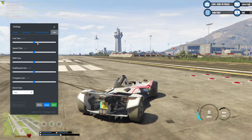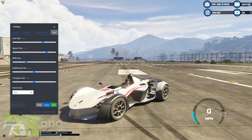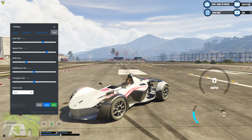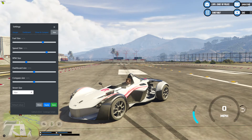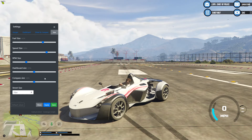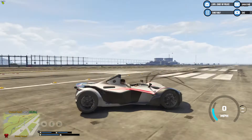You can also change the size of everything — you might want the fuel to be bigger if you always run out, or the speed to be bigger, or the RPM to be smaller. Click Apply and then you can move them wherever you want — rev counter over here, fuel on the inside or outside. It's really, really good. Once you've got it how you want it, click Save.